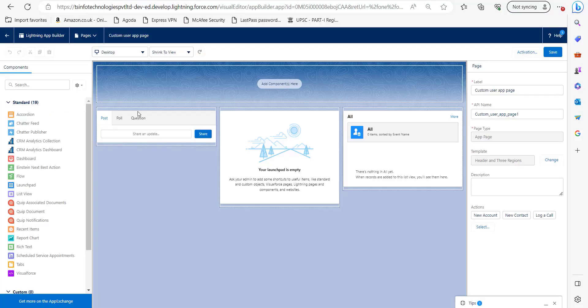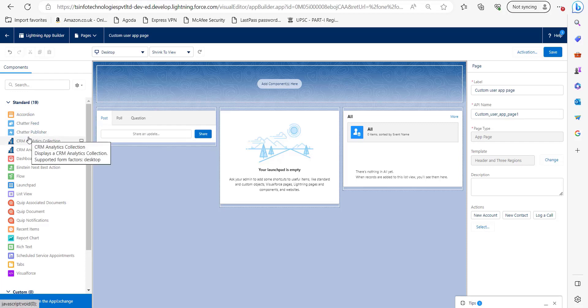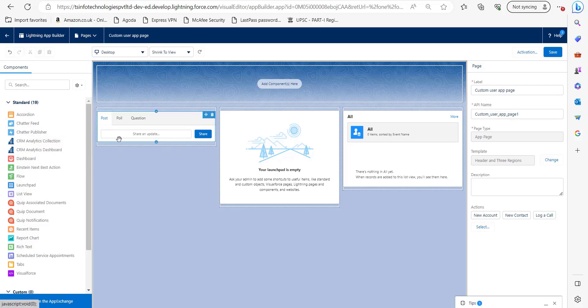Now as you can see this custom app page is open in edit mode and now here on this sidebar you can see a list of standard components. To add standard components to this custom app page we will simply pick it from here and drag to the template region.